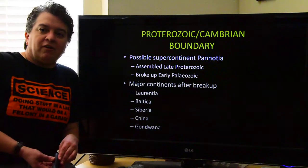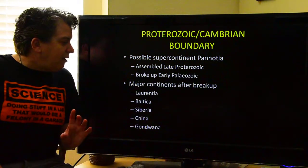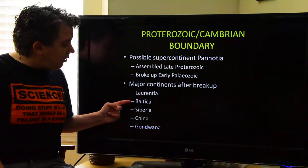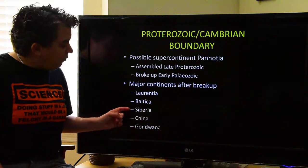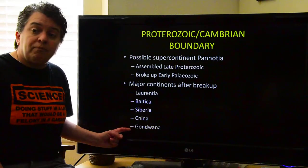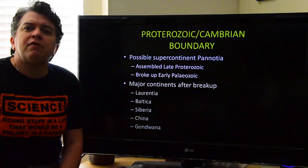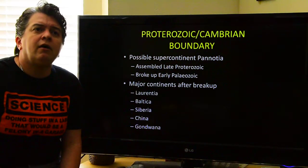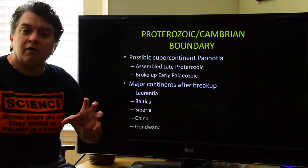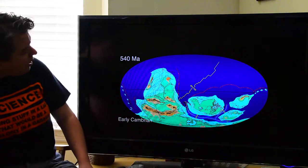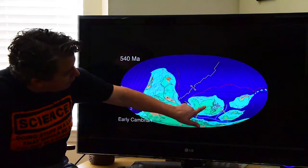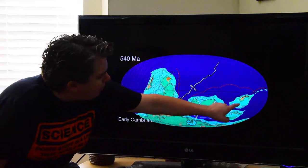After this possible supercontinent broke up, we end up with a few major continental landmasses. We have Laurentia, which is North America. We have Baltica, which is the core of Europe. We have Siberia, much of Asia. There's China. And then there's Gondwana — basically the southern continents — consisting of India, Africa, South America, Antarctica, and Australia, all still joined into this fairly large continental mass.